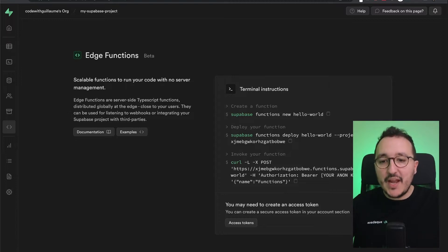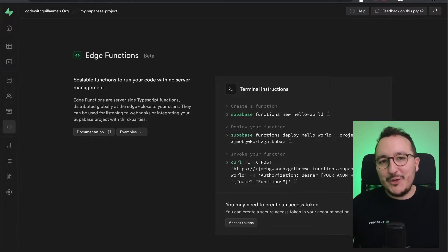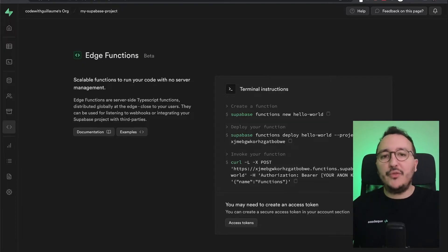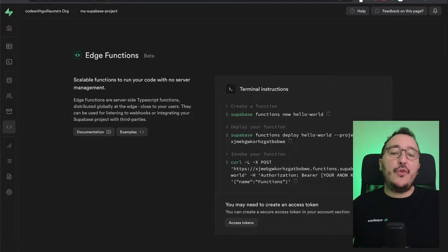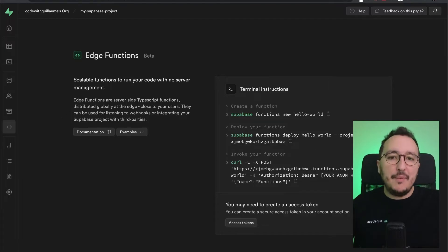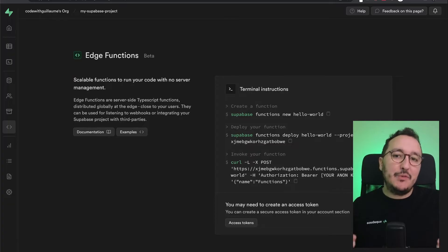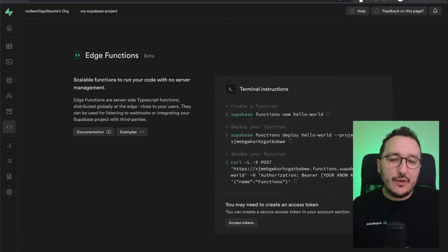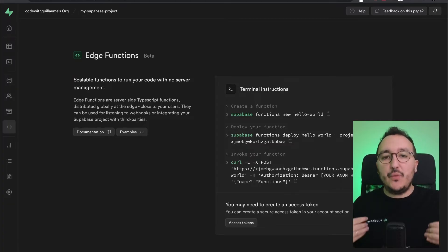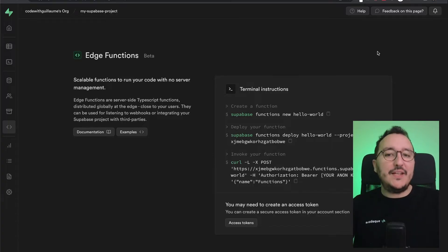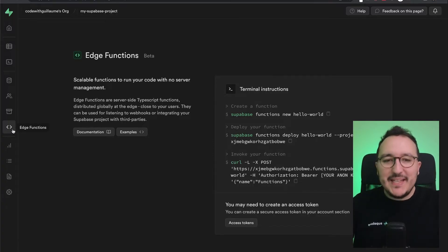The solution is to create an edge function for that. You could also use edge functions for many other things, such as creating a bot for Discord, a bot for Twitter, or a bot for Telegram. These edge functions are serverless and help you deploy really quickly a server where you can trigger some actions.